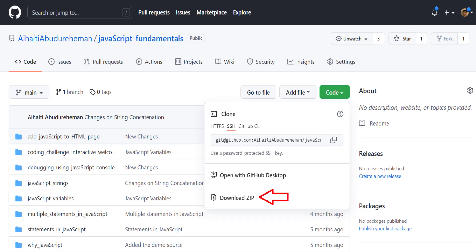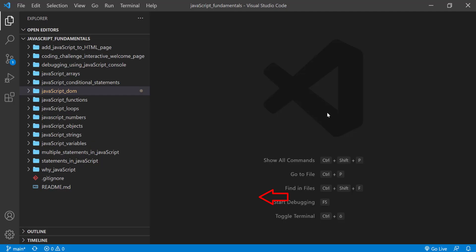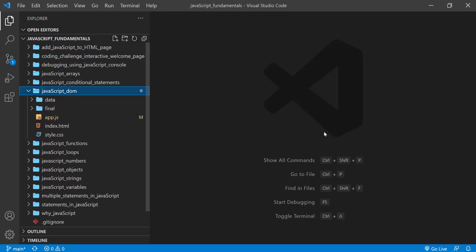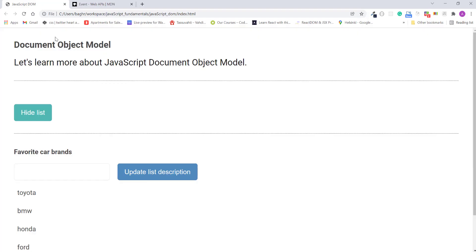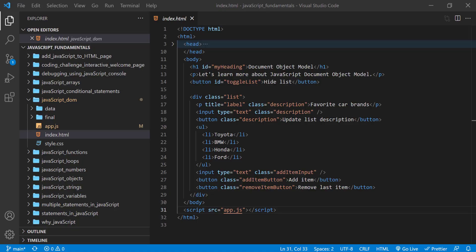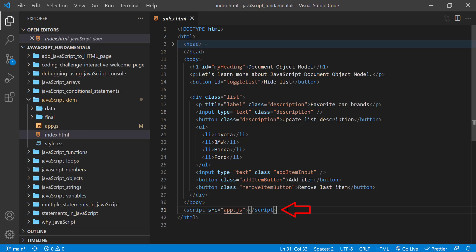To code along with me, first download the course folder from the link in the description below and open it with your favorite code editor. Here I'm using Visual Studio Code. From the course folder, open the exercise folder called javascript.dom and then open the index.html file in the browser.